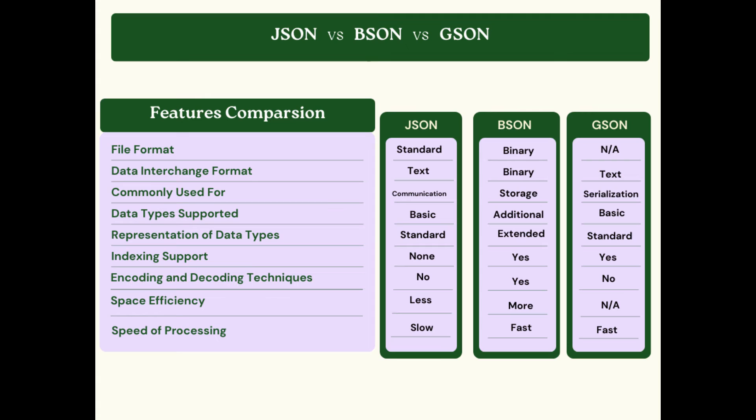For the data interchange format, it is text on JSON, binary on BSON, and text on GSON. JSON is commonly used for communication, BSON is for storage, and GSON for serialization.